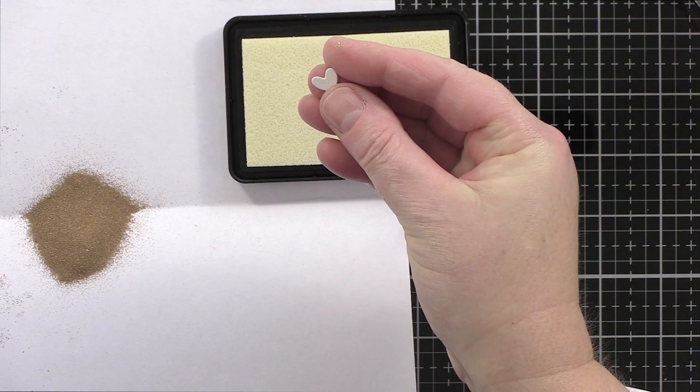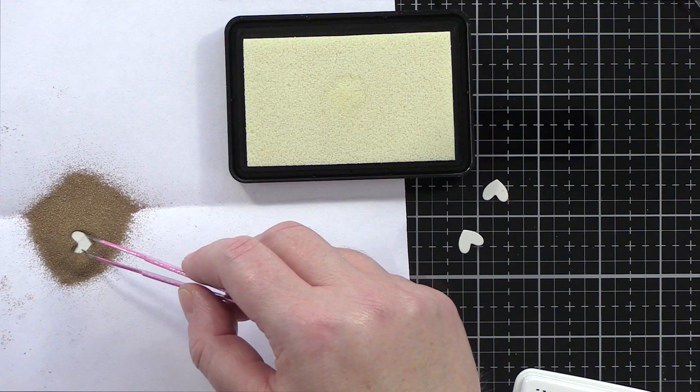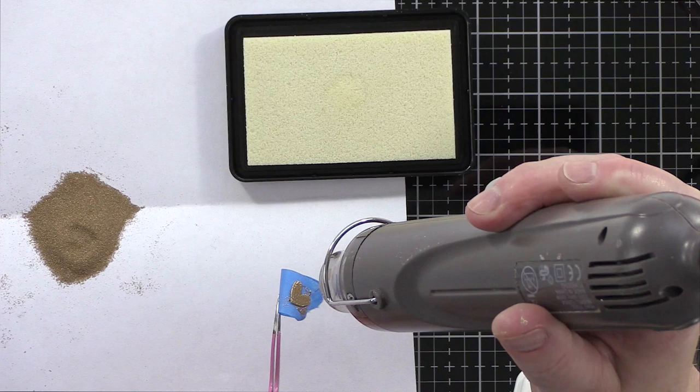I also wanted these to be in a warm gold embossed color, so I took each heart die and pressed it into an ink pad of clear embossing ink. I then dunked the die in antique gold embossing powder from Simon Says Stamp and used a piece of blue tape to pick up the small die and then heat the powder until it melted.